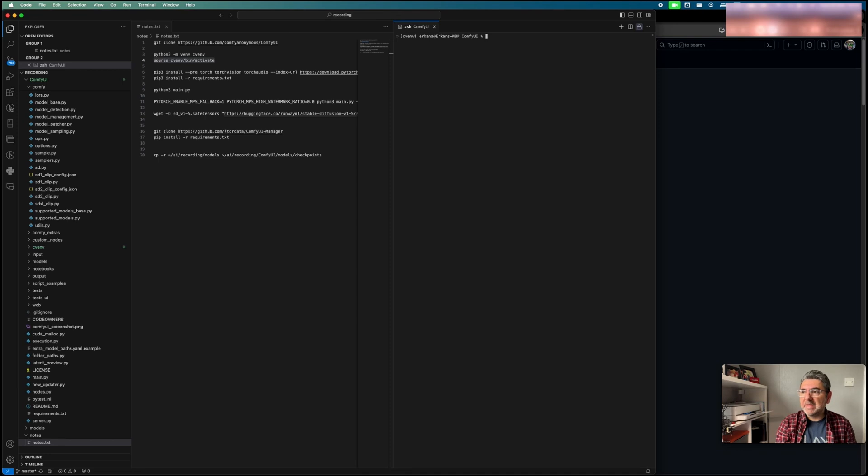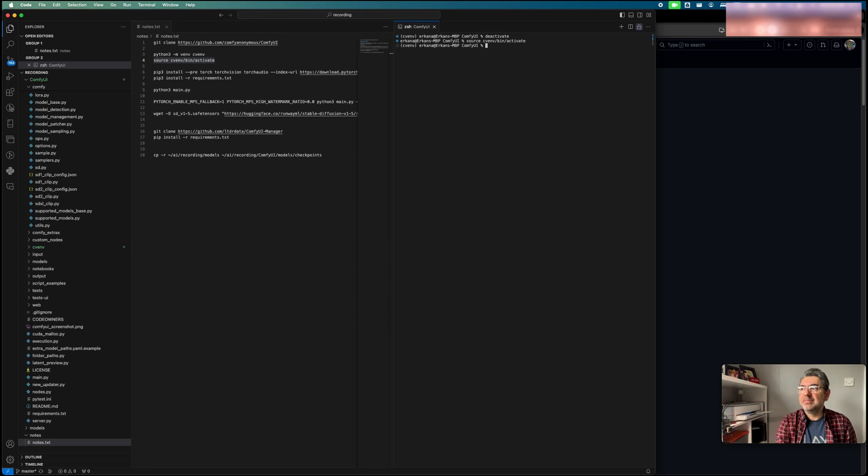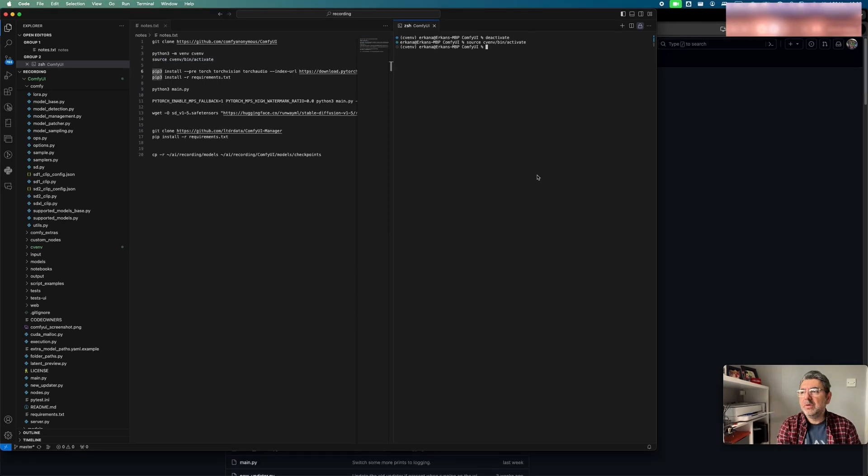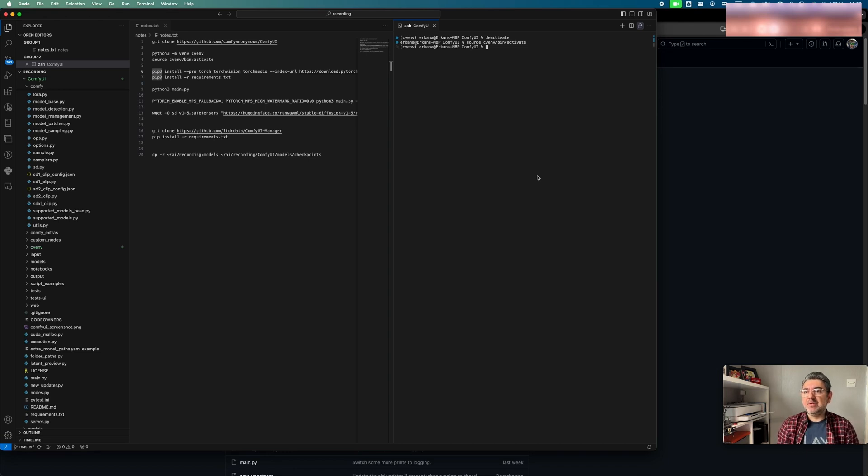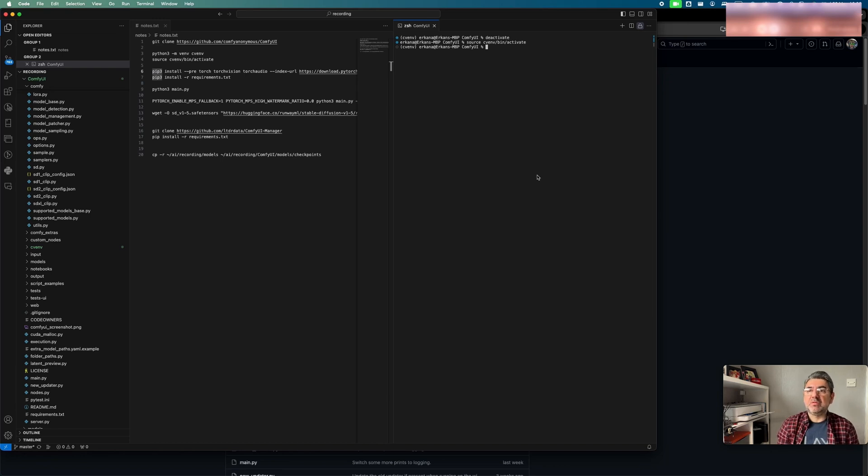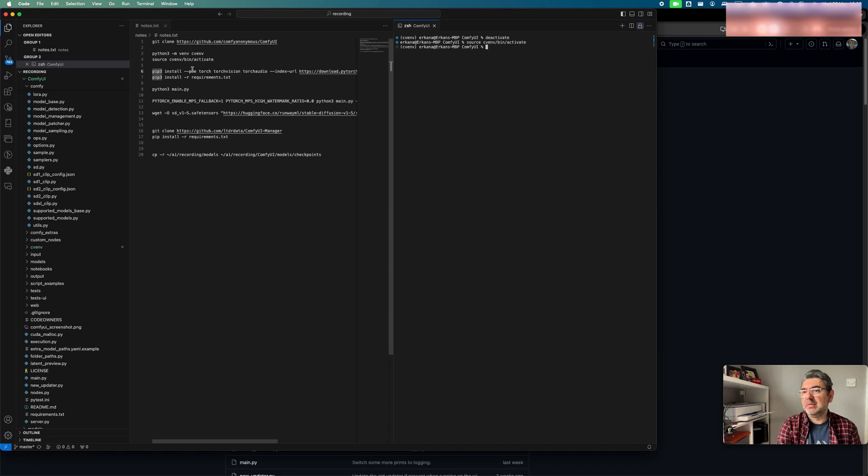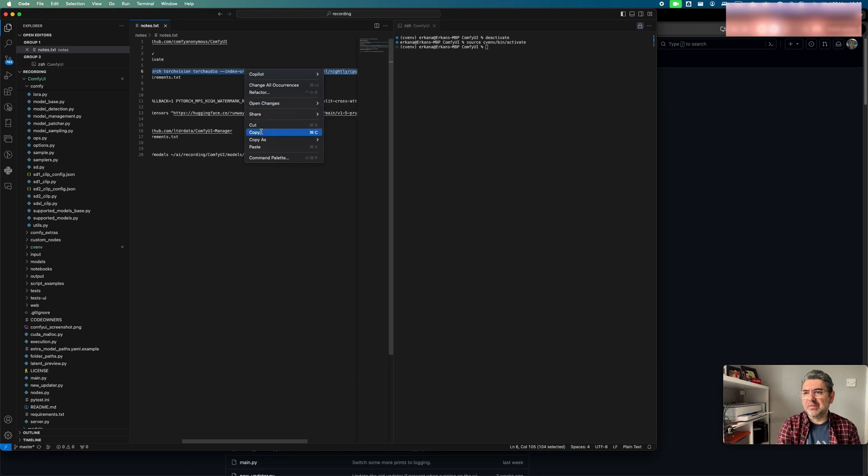Also, we can deactivate the folder if we want and reactivate again. Now, we created the virtual environment folder and activated it. Next step, we need to download the libraries for ComfyUI. One of the important libraries is Torch. If you are using Macbook M1 Pro like me, you need to install Torch Nightly version. I'm going to use pip to install Torch Nightly version. Here is the command. I will share all commands in the description area where you can find them.